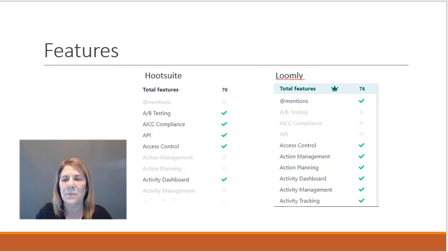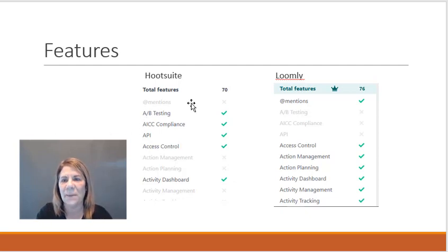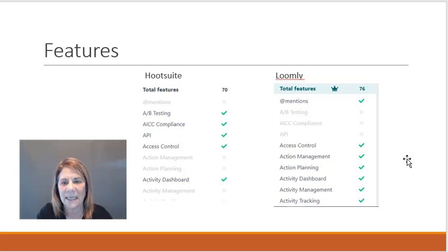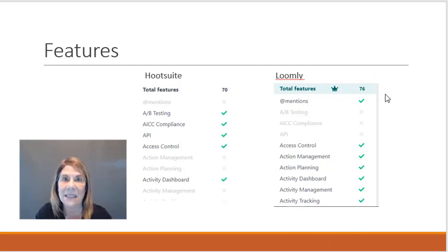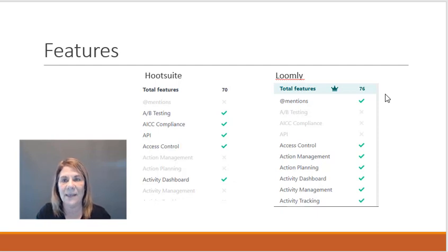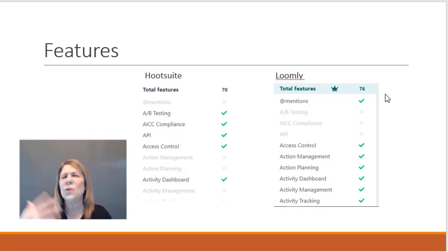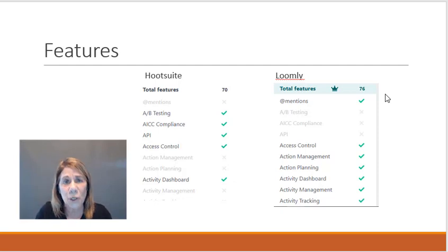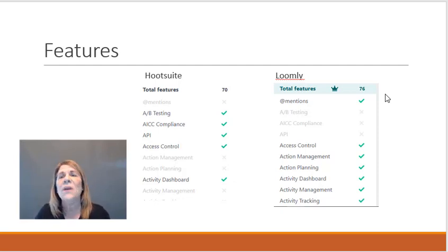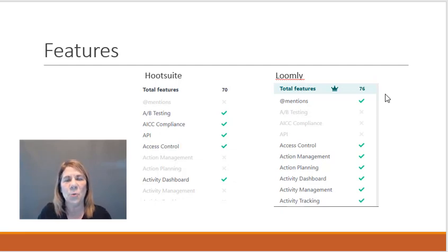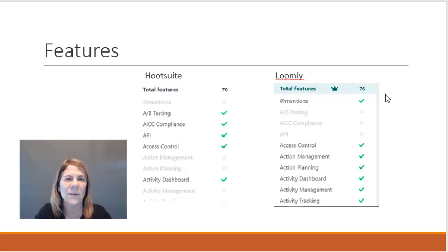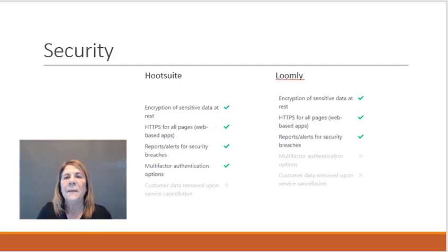You can see here, Loomly has 76 total features and Hootsuite has 70. If you want to go dig in, I'm giving you a scan of what their differences are. If you're looking to purchase one of them as a membership and use them, you really want to dig in, get the free membership and use them and see which one you like better.